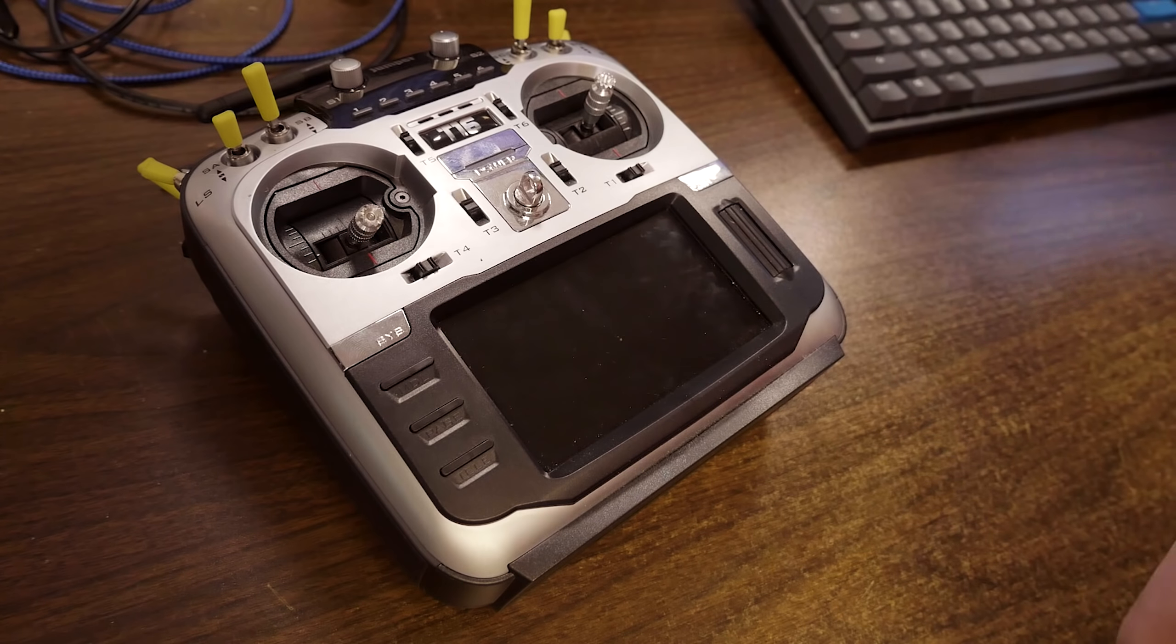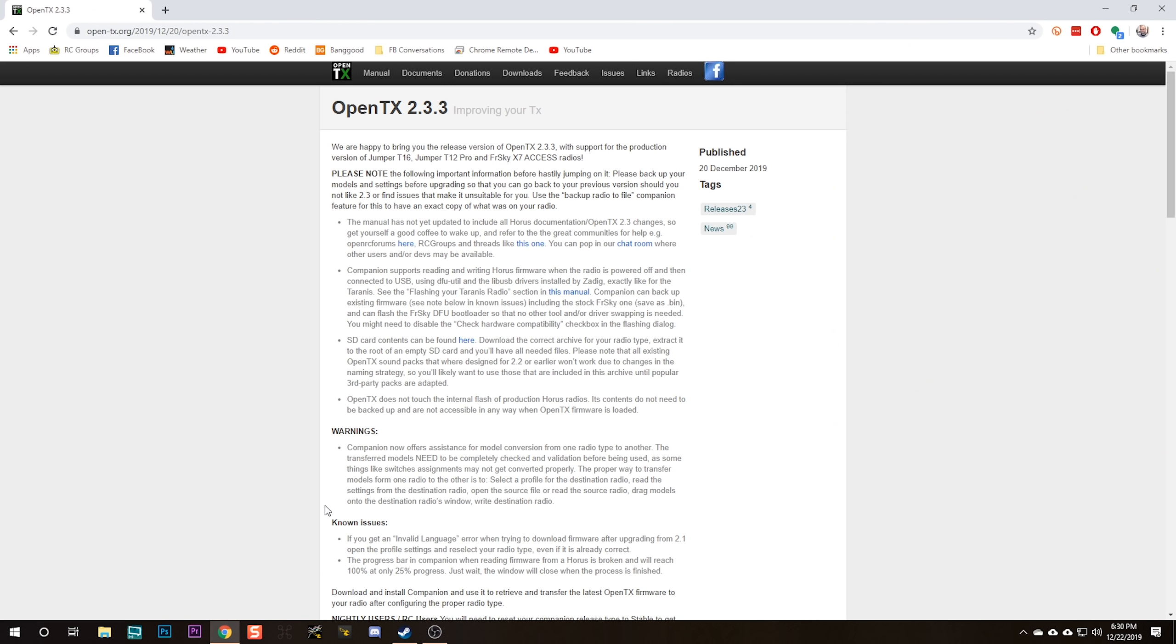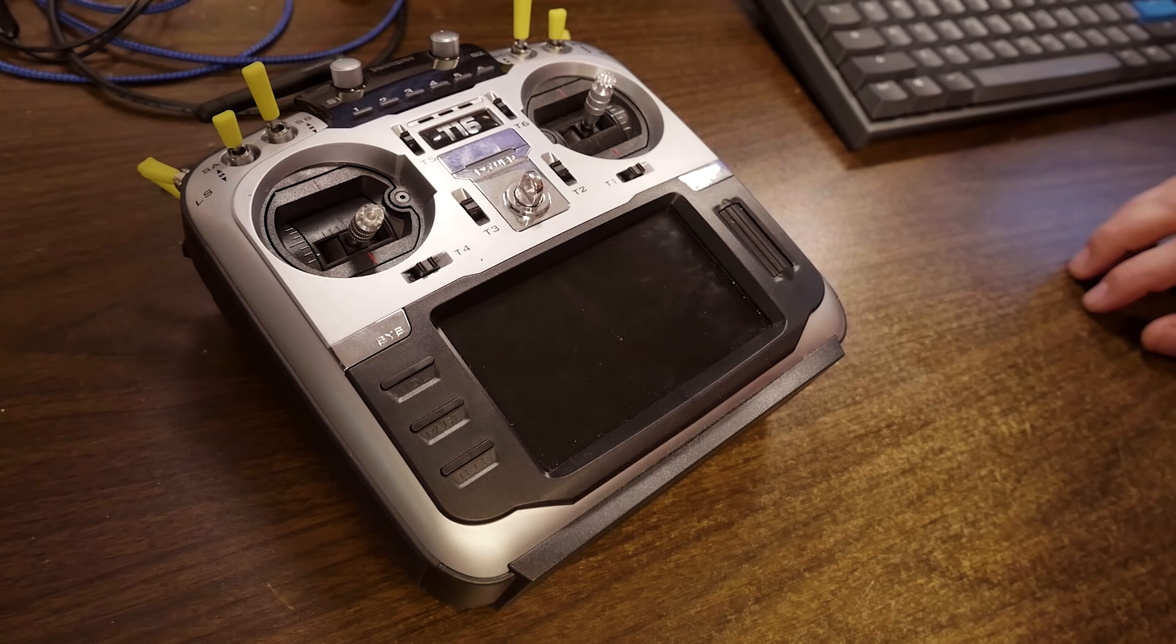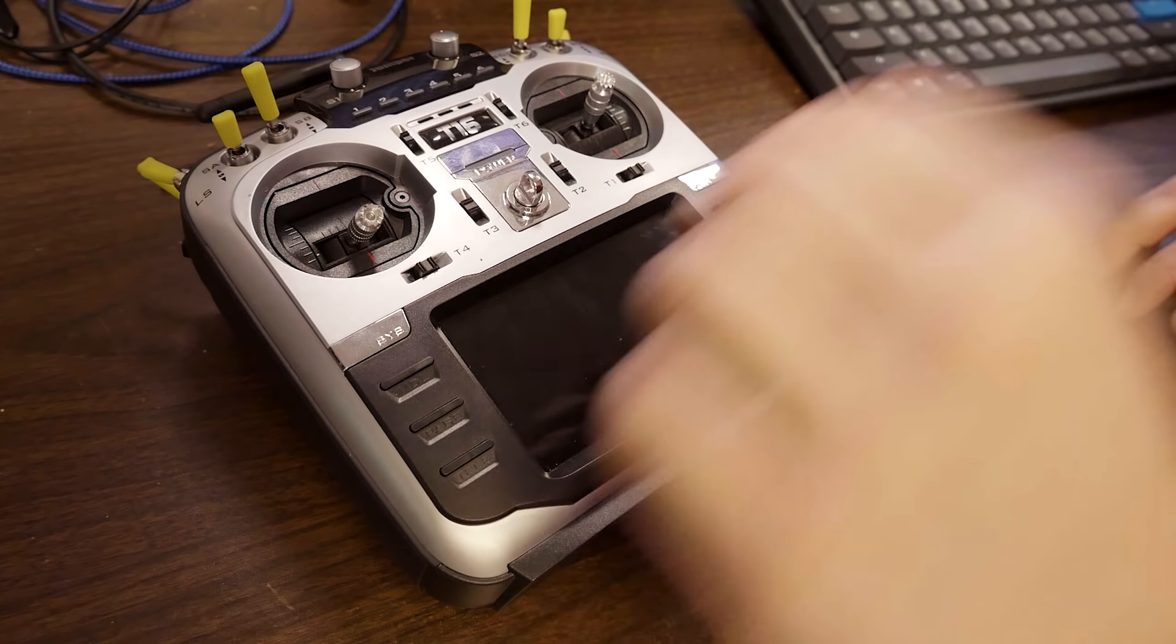If you own a Jumper T16, then today is a really big day for you because OpenTX has finally released firmware that fully supports the Jumper T16. This is a big deal because until now you've had to rely on Jumper to put out firmware updates. Jumper has done a good job with it, but I think we all just feel better when we're in the OpenTX family. That's what I'm going to show you how to do in this video - we're going to put OpenTX 2.3.3 on our Jumper T16.